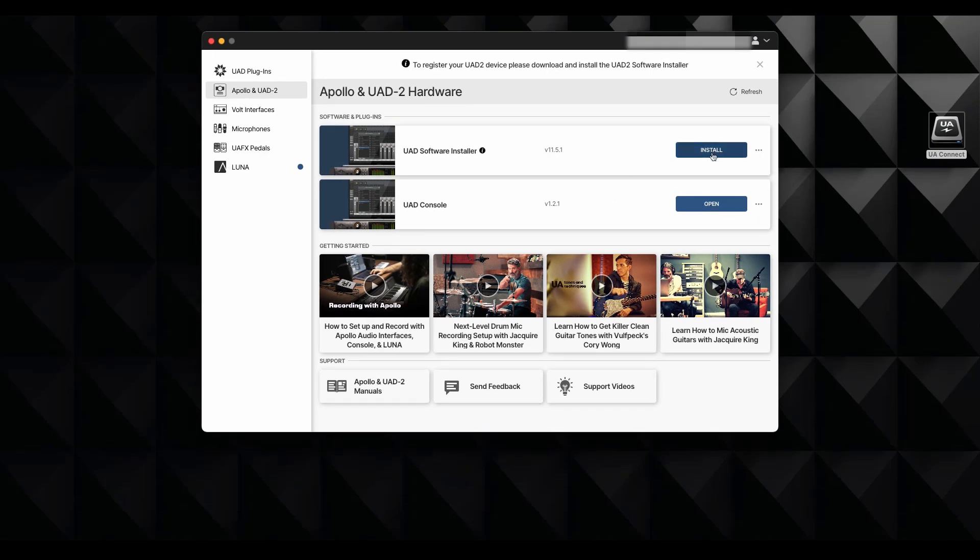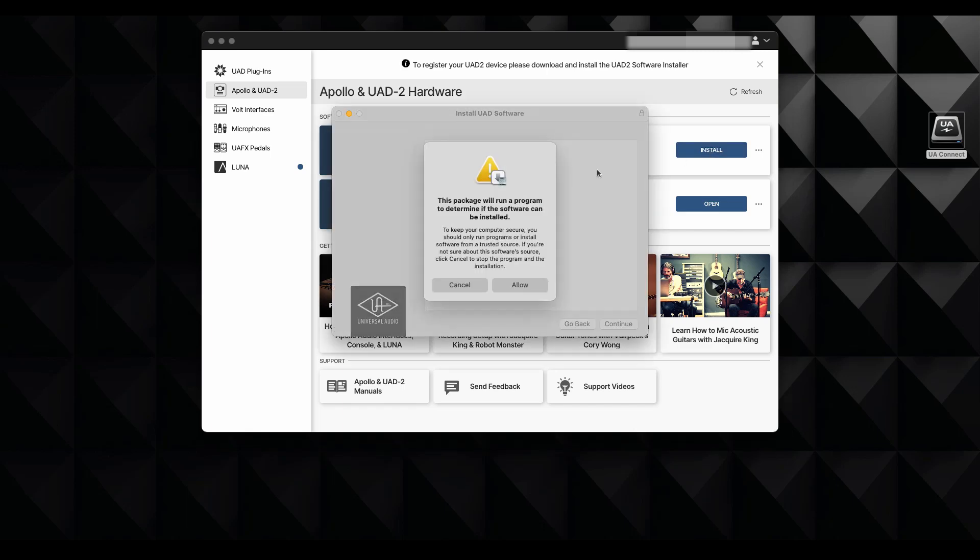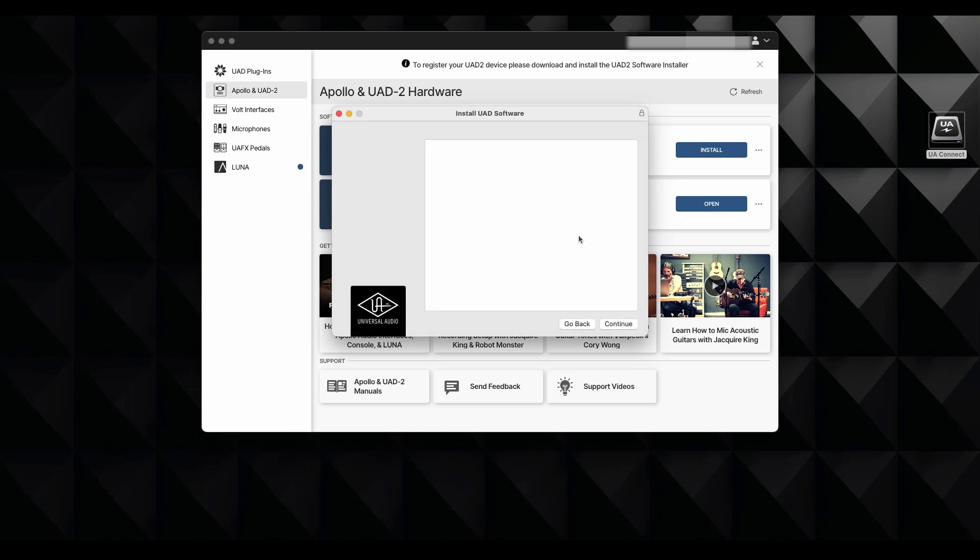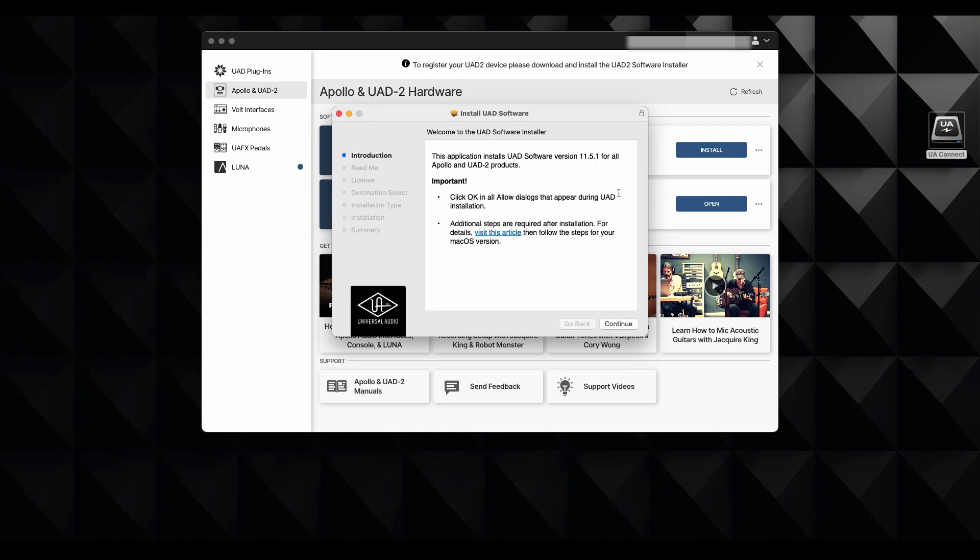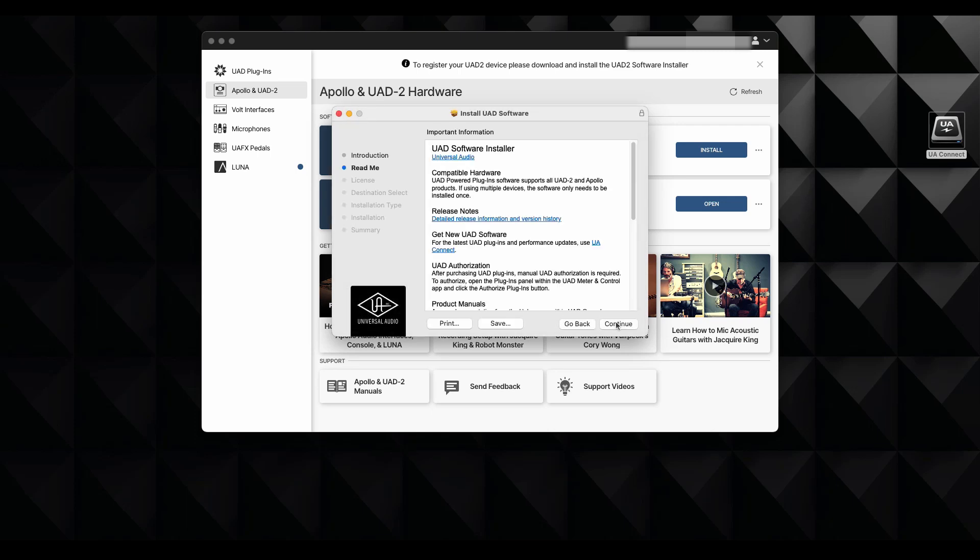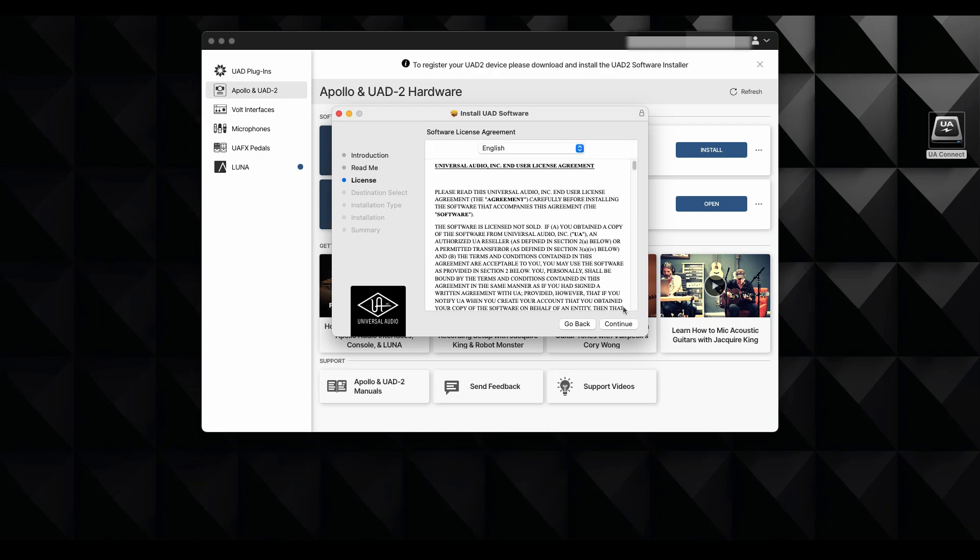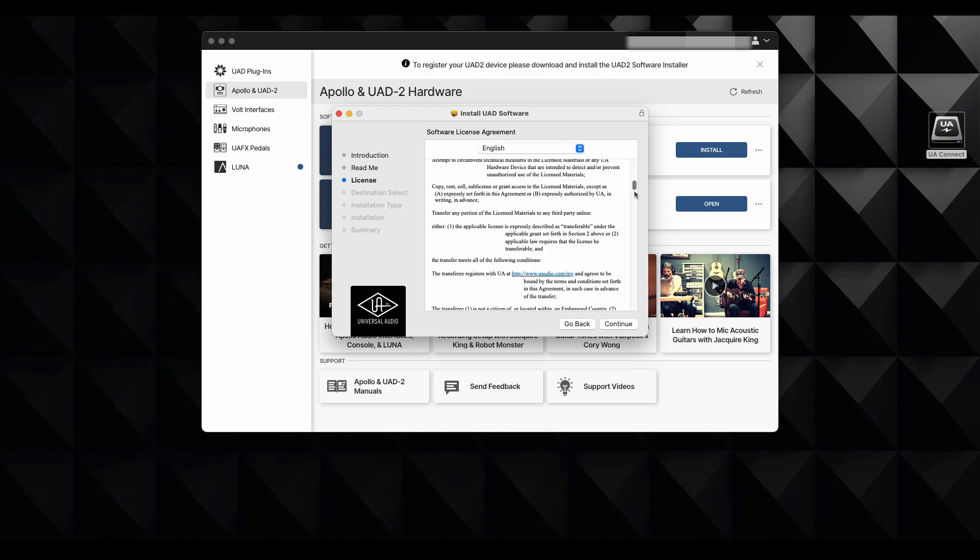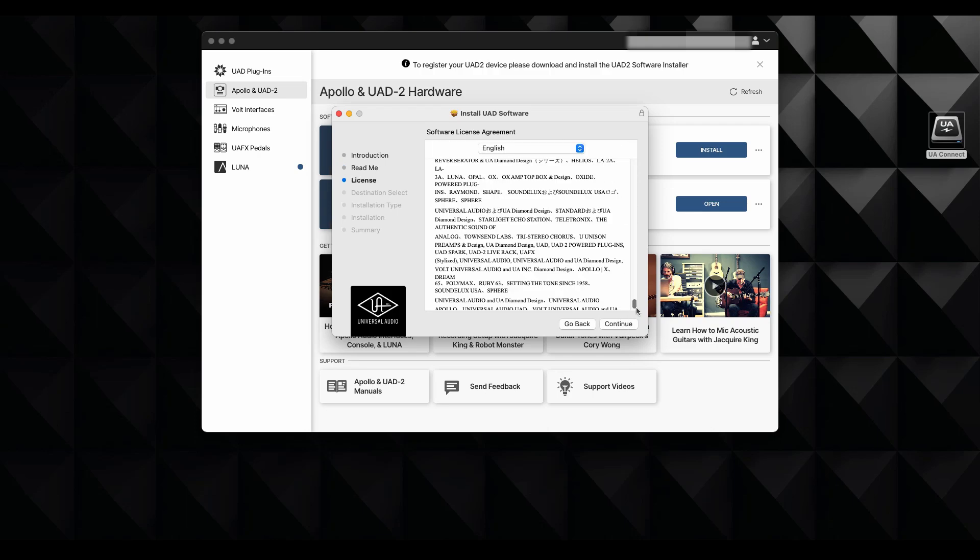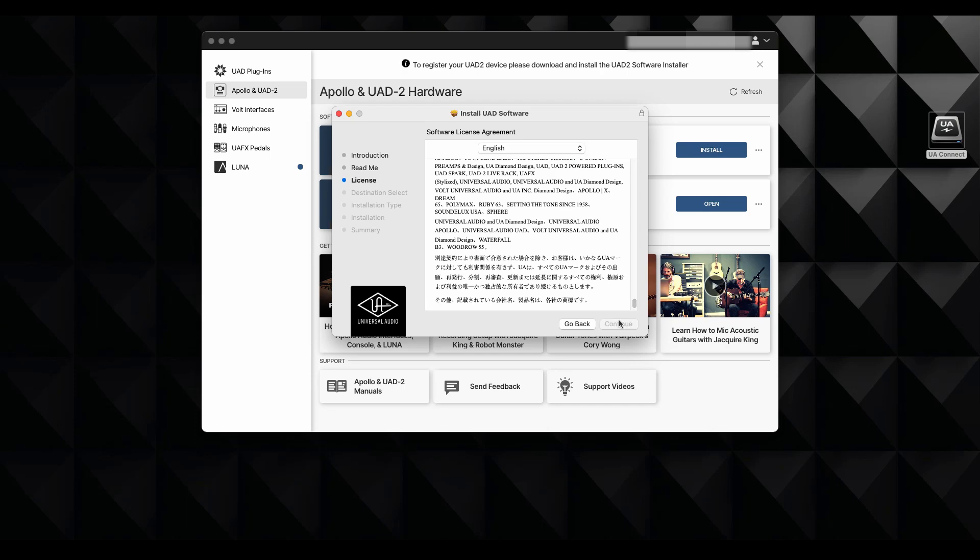First, I'm going to click on install right here. And we're going to have to allow this package to be run here. And now we need to continue. And you have to read through all the information and then continue again. And the same right here, the license agreement continue.